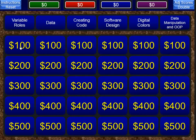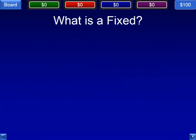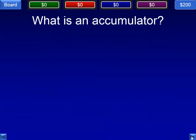The first category is variable roles. The first question: the value is assigned once and won't change. The answer is a fixed or constant value. Next question: when serving this role, the variable will add to the value, often keeping a running total. We call that an accumulator — accumulator variable role.